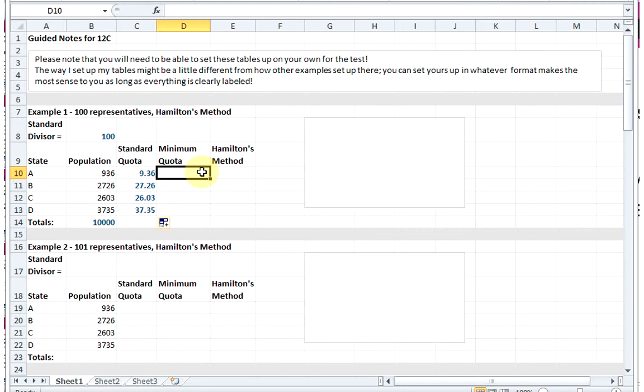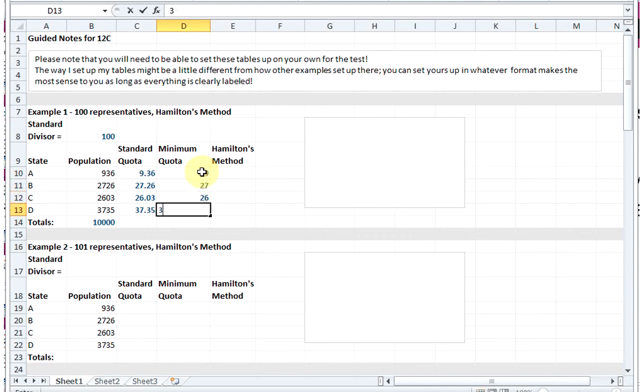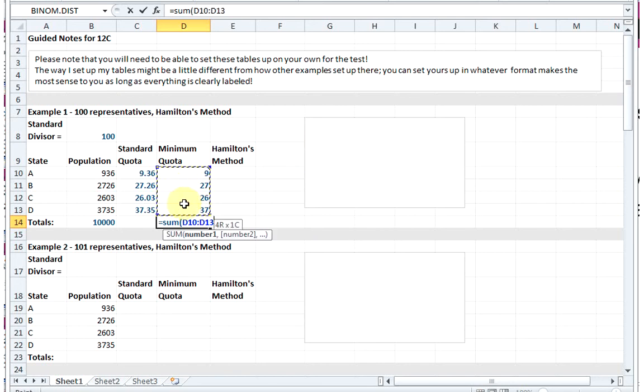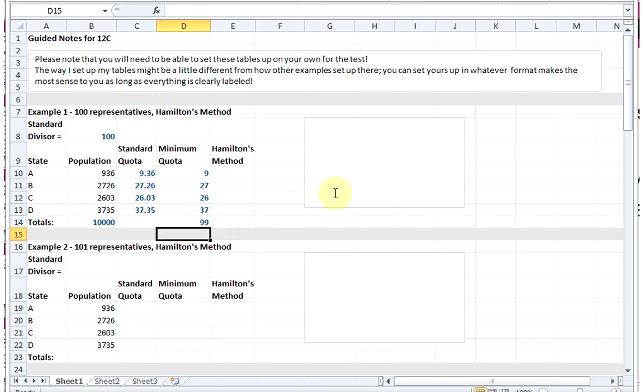The minimum quota is just the standard quota for each state rounded down. So 27.36 rounded down is 27, we'll get 27, 26, and 37. This is the minimum quota - it's the fewest number of representatives that a state should have. But look what happens if we sum up our minimum quotas - this is only splitting up 99 of the 100 representatives. We still have one more person.